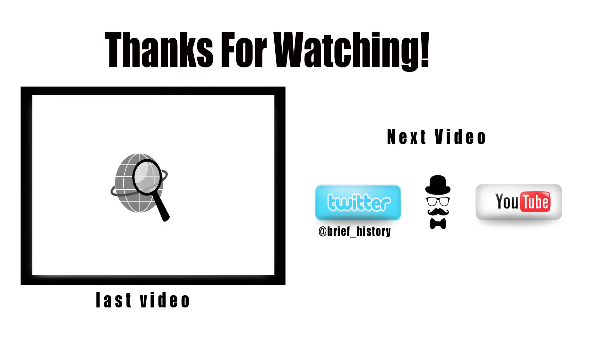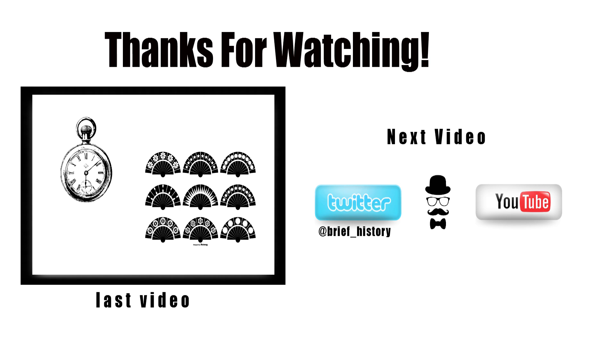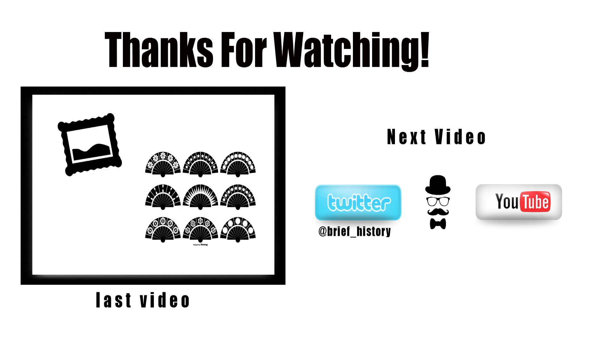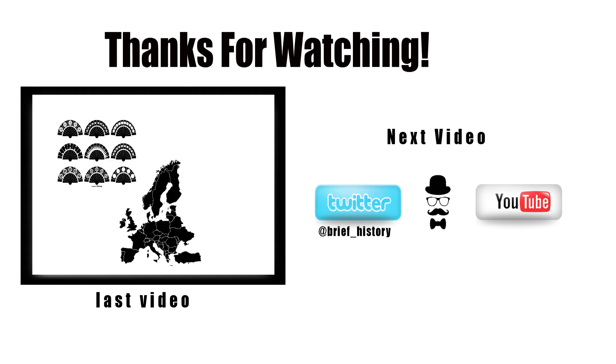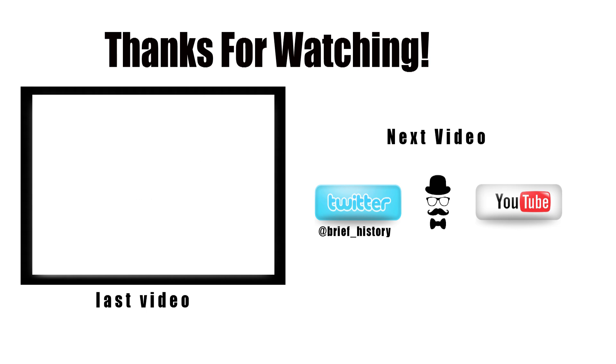Well guys, that does it for a brief history of electricity. If you enjoyed this video, please consider subscribing. I make new videos every Wednesday and Sunday, and I would hate for you to miss out. We also have a Twitter, and it's another great way to keep up with new content, as well as suggesting new ideas for a brief history of videos. And as always, please enjoy the rest of your internet going experience.